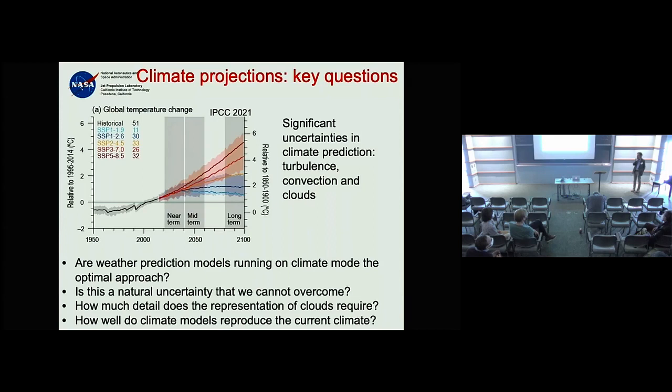Question: You mentioned the improvement in weather predictability — 5 to 10 day predictions. I wonder to what extent that is also a question of data assimilation and the huge amounts of data being ingested into these systems.